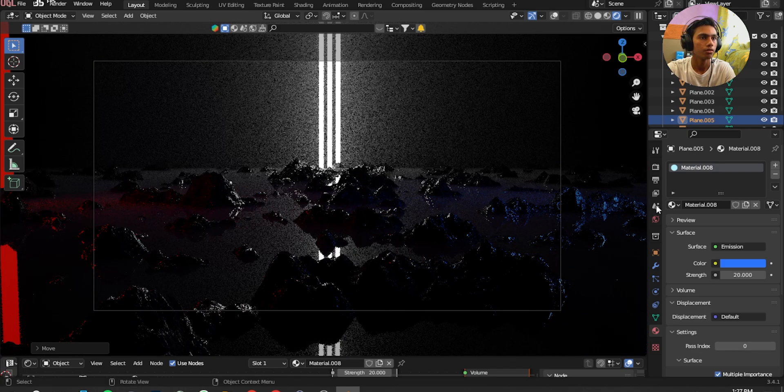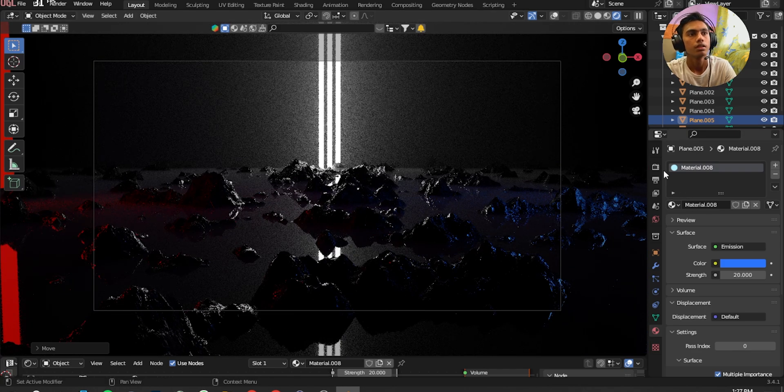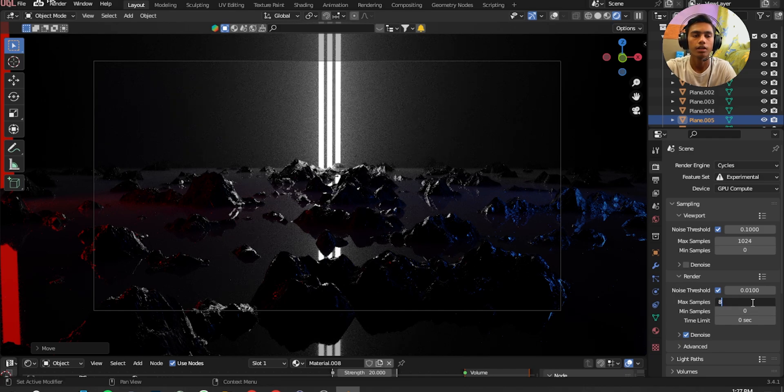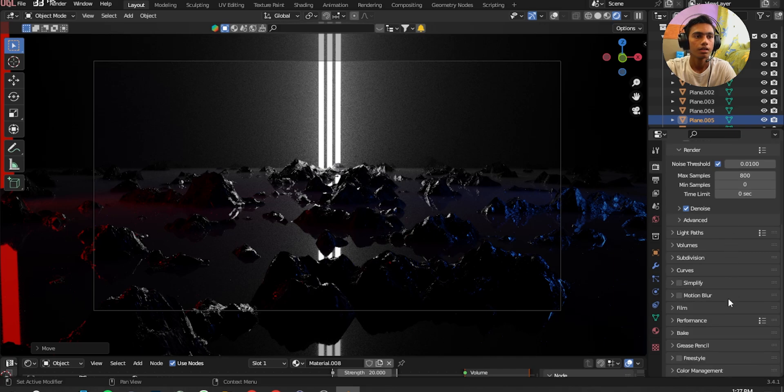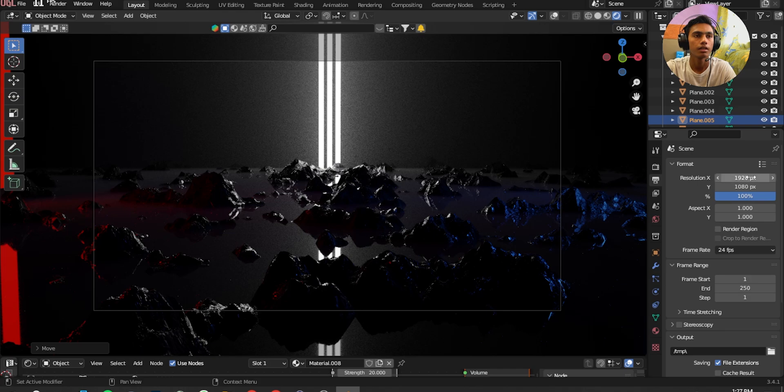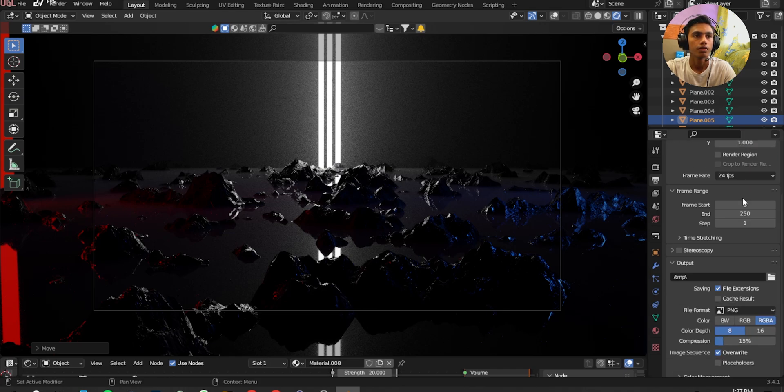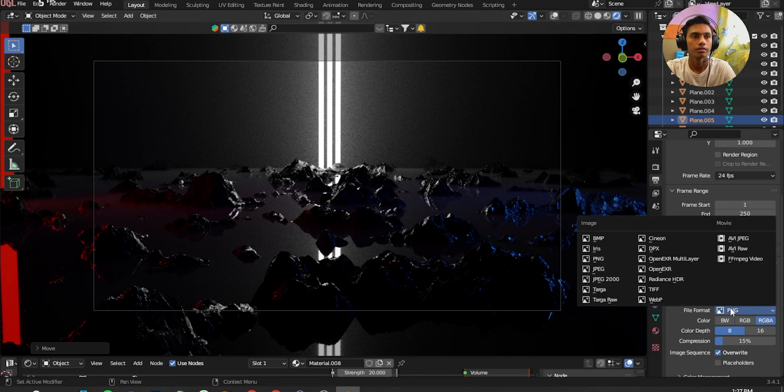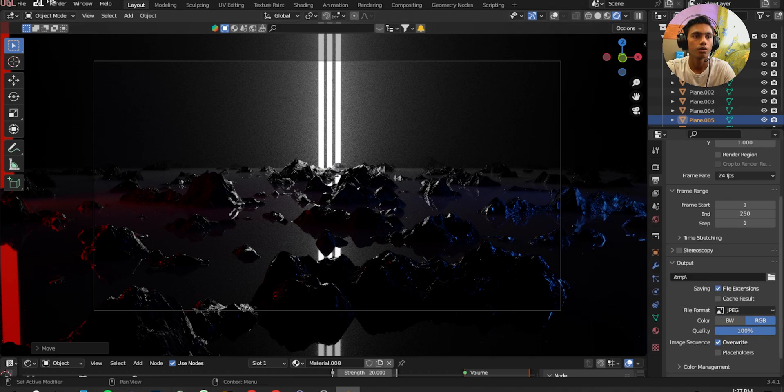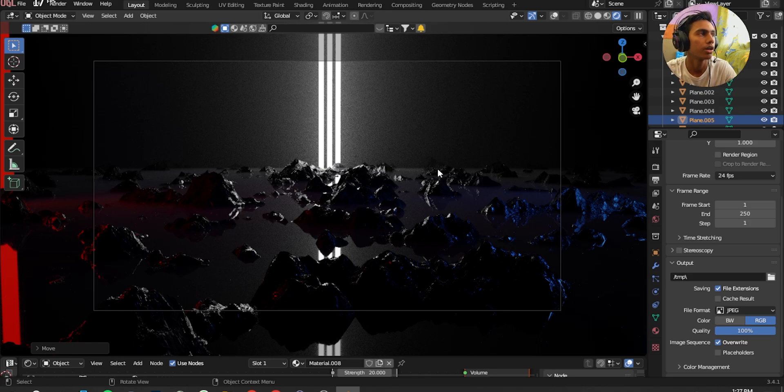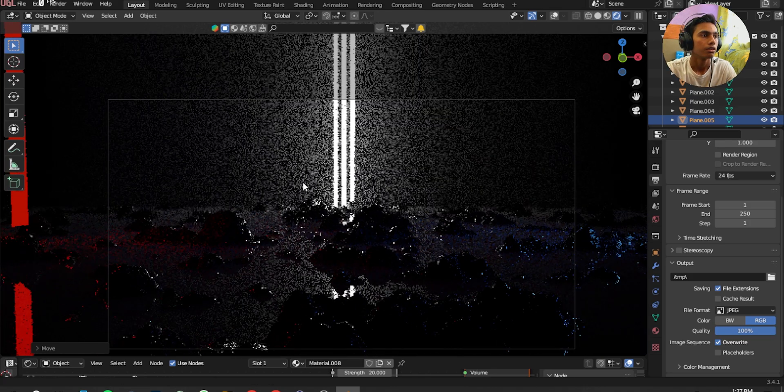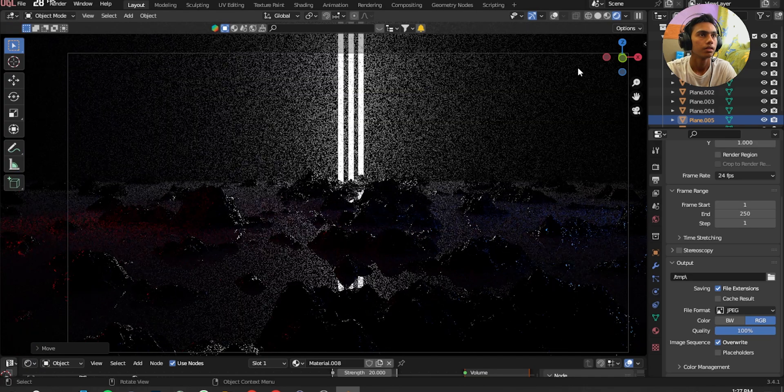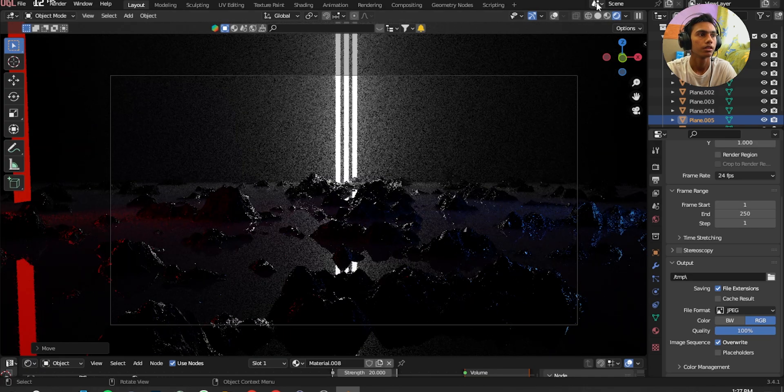So there you go we rendered it. I'm going to put on the max samples on 800, and on the render setting I give it 1920 and 1080, or 1080p, good resolution. And I'm going to select the JPEG and quality 100%. So there you go we created this environment right here. It's kind of cool.